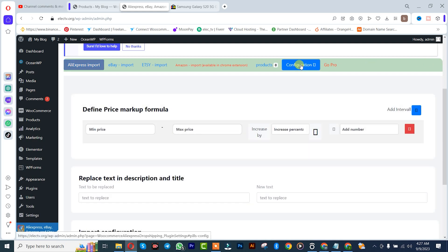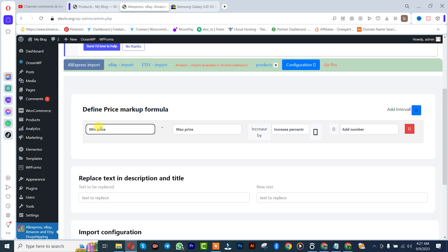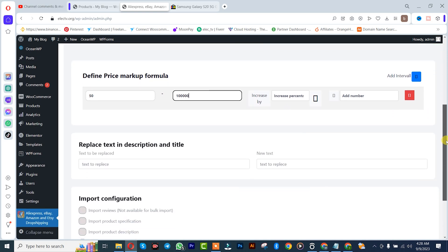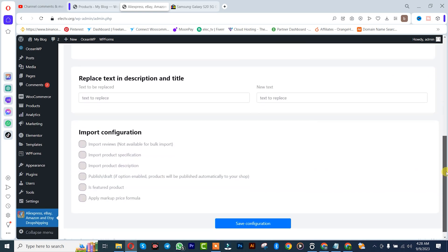After which you simply need to insert your minimum and maximum price. Let's say from $50 to $10,000 — it depends on you. This other section I'm going to leave in the default manner. After that I'll scroll down.